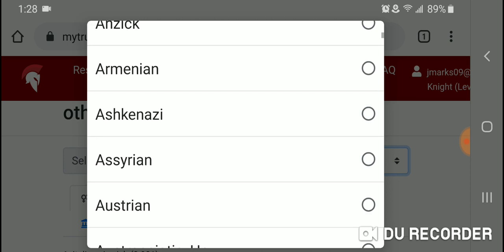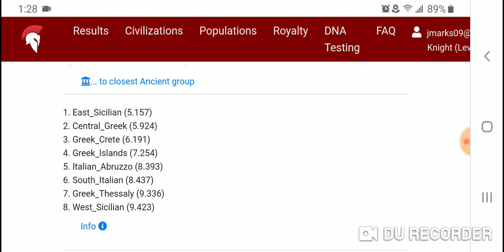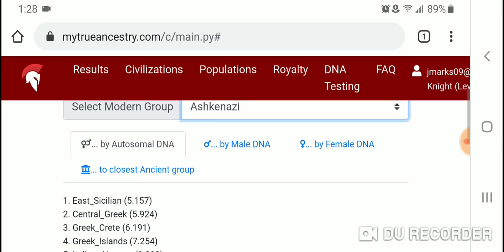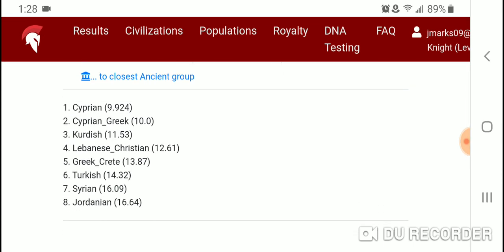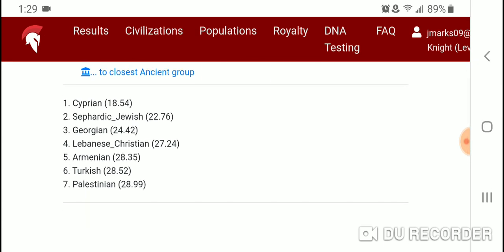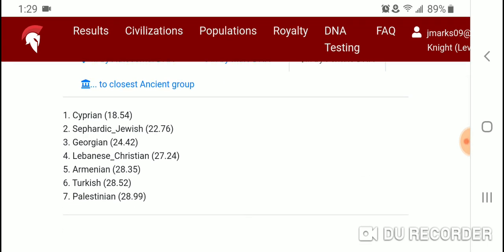Now let's take a look at Ashkenazi. By autosomal DNA, number one is East Sicilian, then Central Greek, Greek Crete, Greek Islands, Italian Abruzzo, South Italian, Greek Thessaly, and West Sicilian. By Y-DNA, number one is Cyprian, followed by Cyprian Greek, Kurdish, Lebanese Christian, Greek, Greek Crete, Turkish, Syrian, and Jordanian. By mtDNA, number one is Cyprian, followed by Sephardic Jewish, Georgian, Lebanese Christian, Armenian, Turkish, and Palestinian.